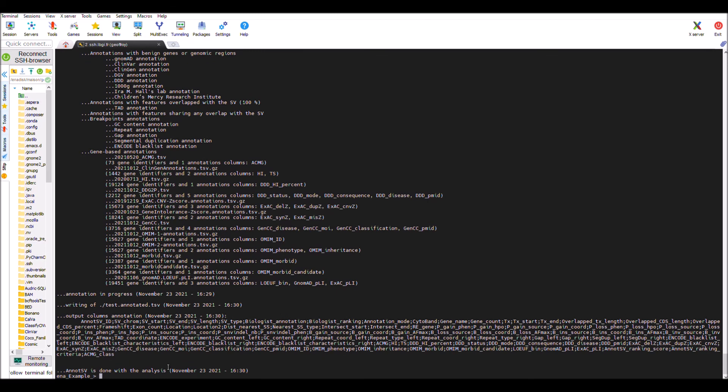Everything is working very well. AnnotSV produced this tab-separated file that you can integrate directly in your personal bioinformatics pipeline, or you can visualize and interpret directly the data in an HTML file produced by AnnotSV. But this will be the subject of a future video. Bye bye.